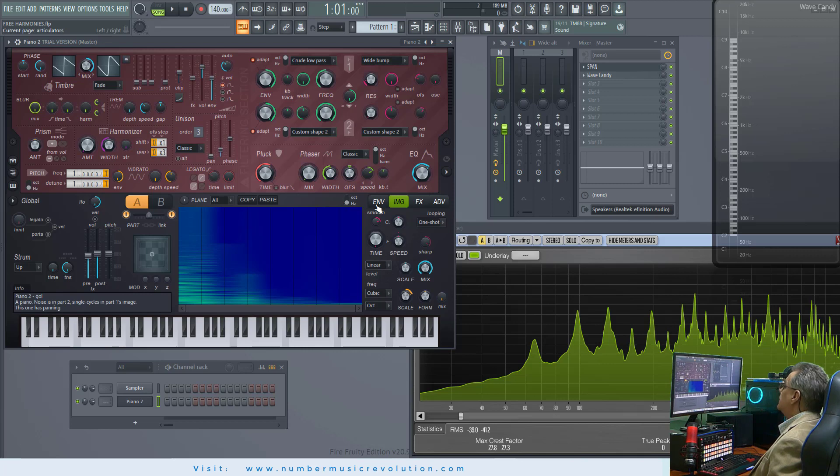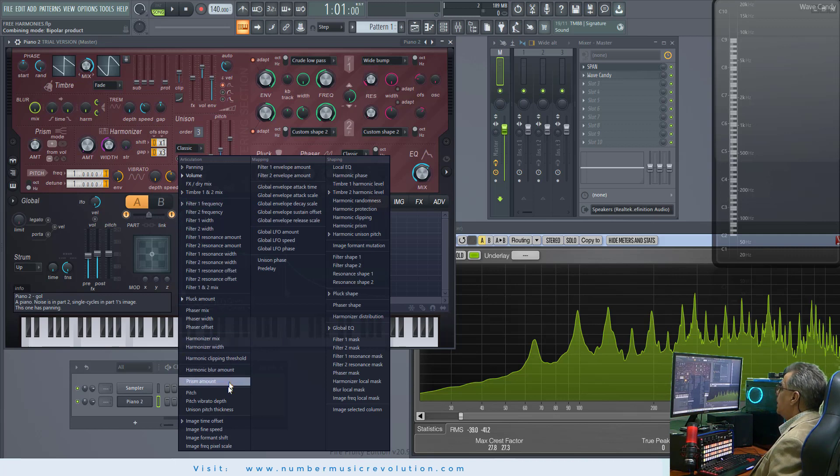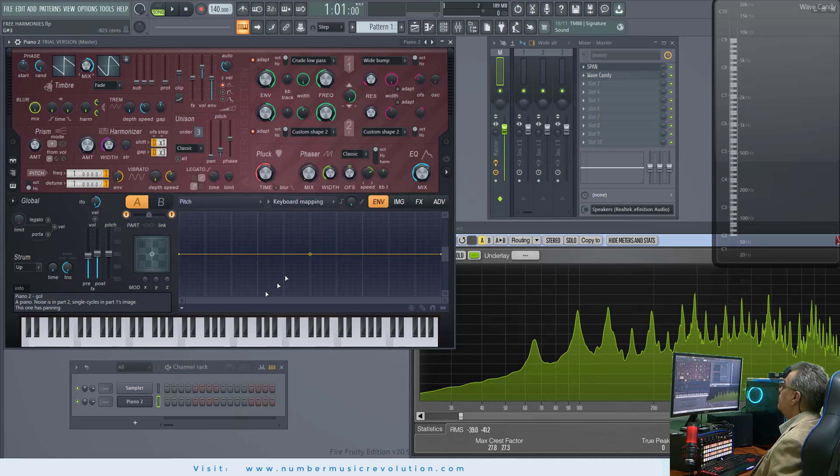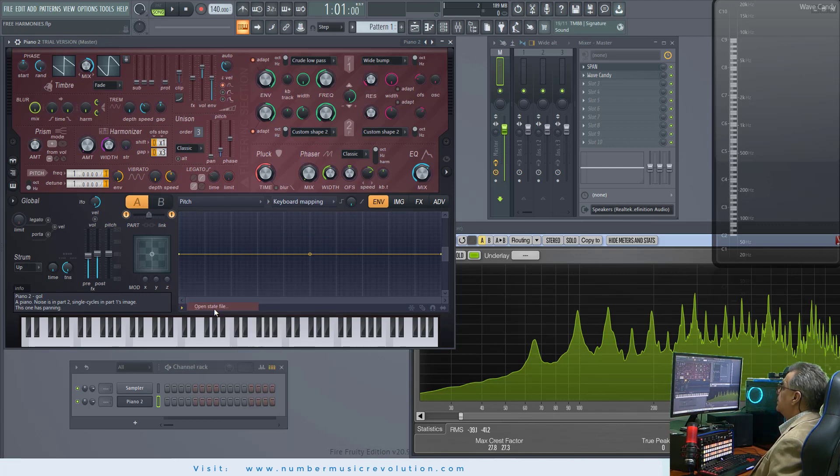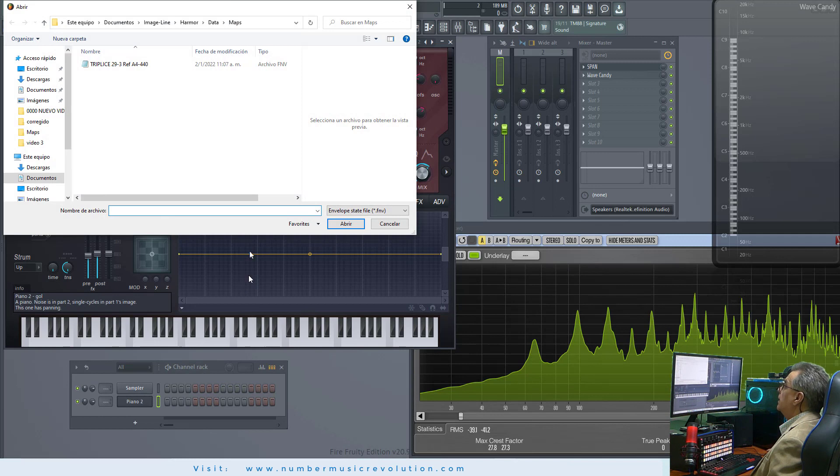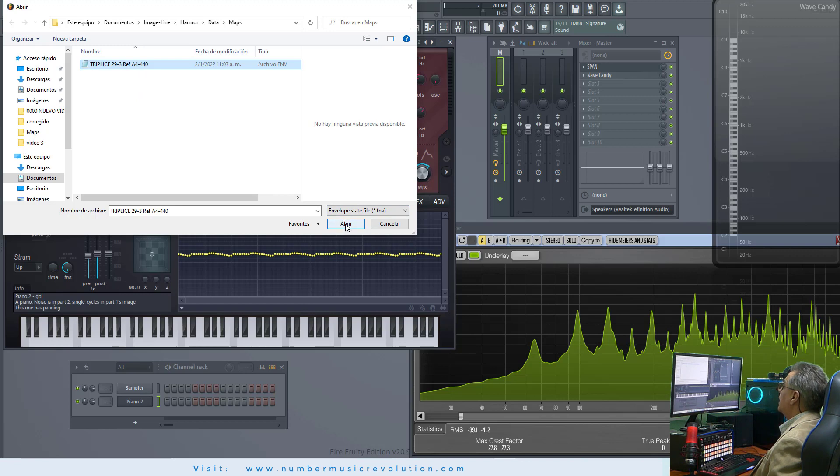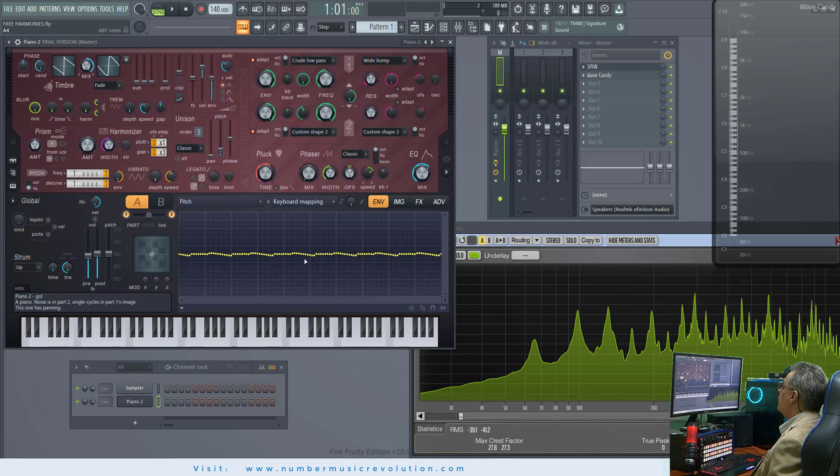Select EMV tab, Pitch, Keyboard Mapping, and click this arrow, Open State File, and select the new scale. In this case, the triple C scale. Now, the triple C scale has been uploaded to Hammer.